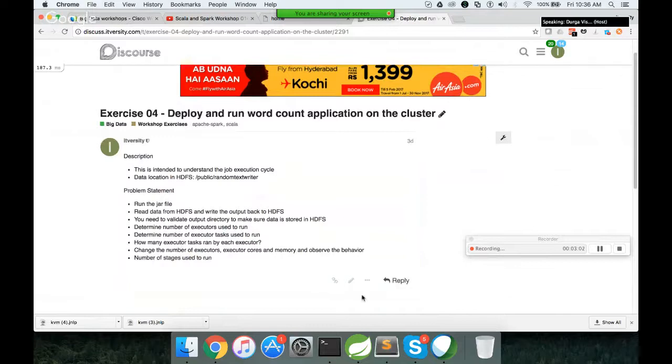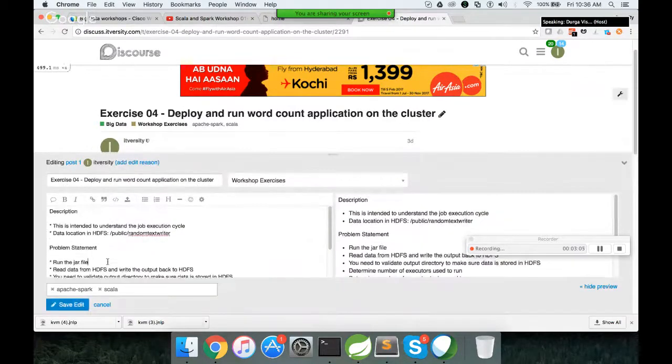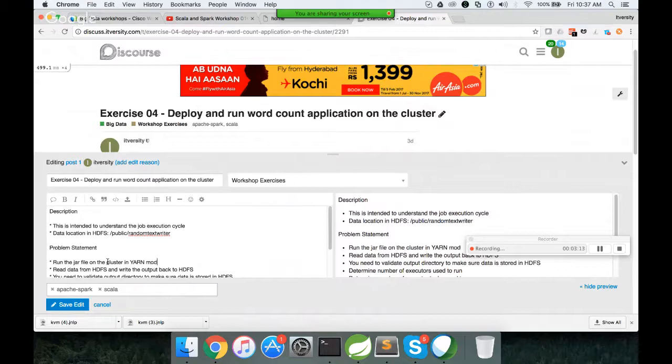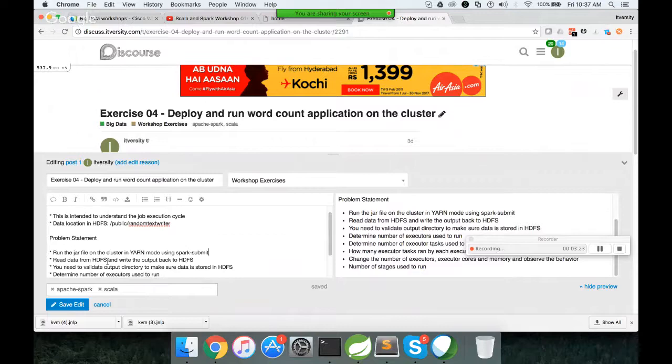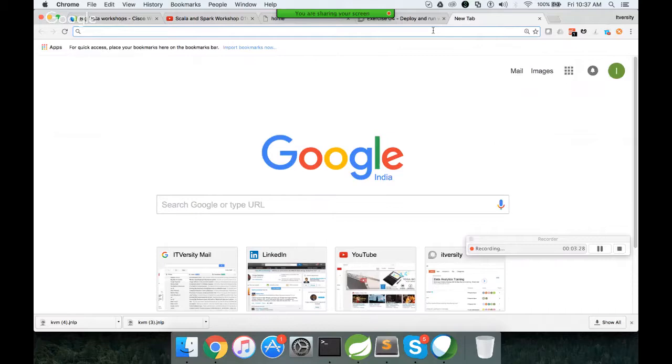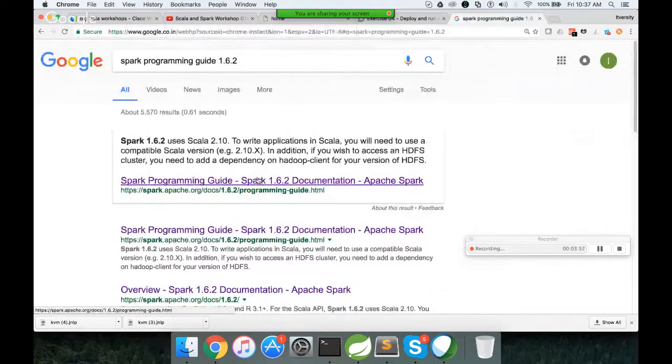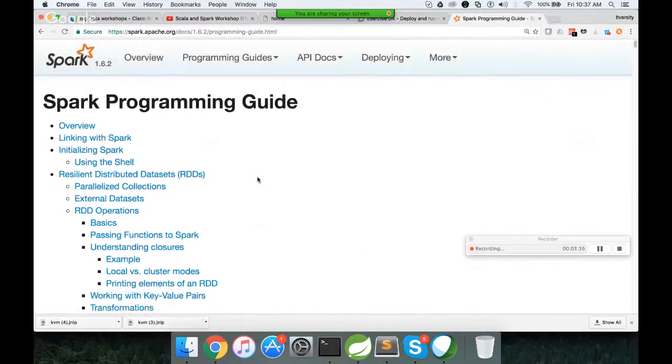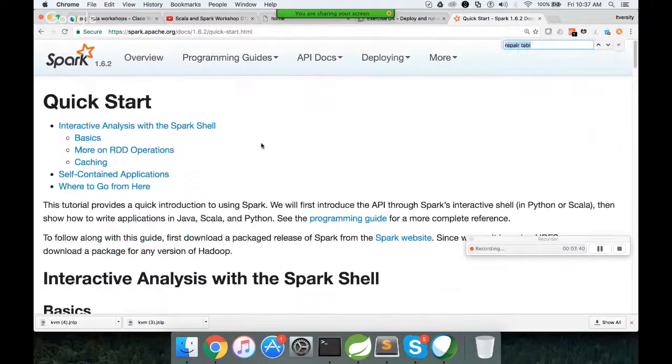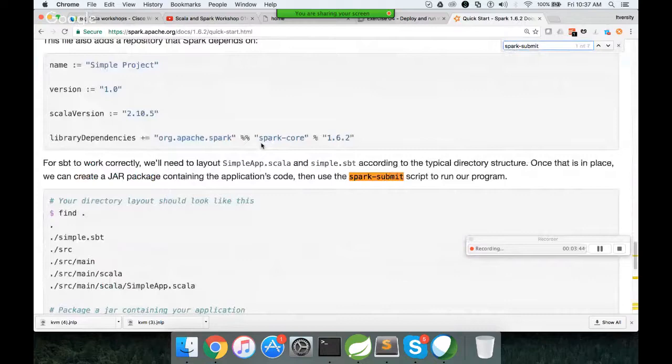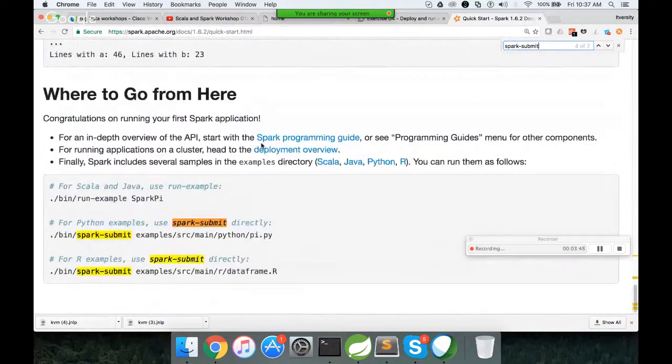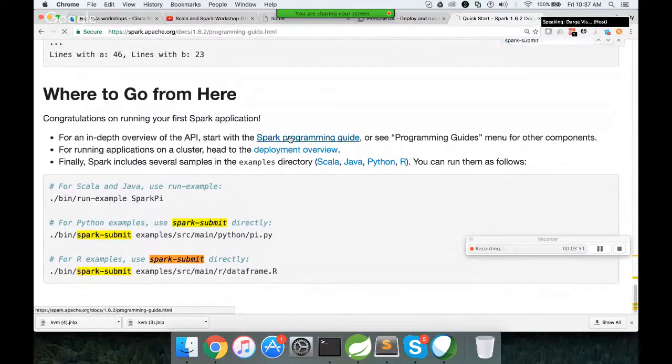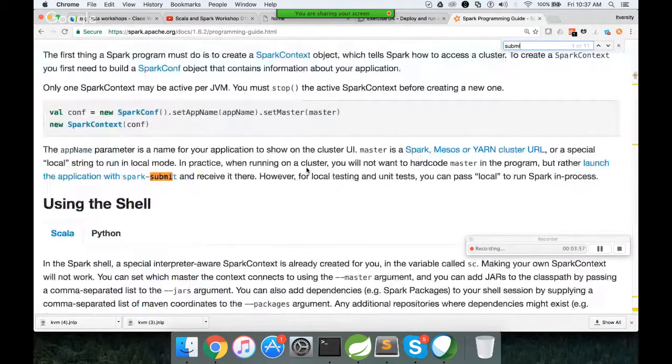So run the jar file on the cluster in YARN mode using spark submit command. So you have to figure out which spark submit, I mean how to use the spark submit command. I have demonstrated yesterday. If you are not comfortable writing the Spark Submit, you should go to the documentation, Spark programming guide and try to understand how to build the Spark Submit. I am reiterating again. So here you can go to quick start and search for Spark Submit. There is a section for Spark Submit.